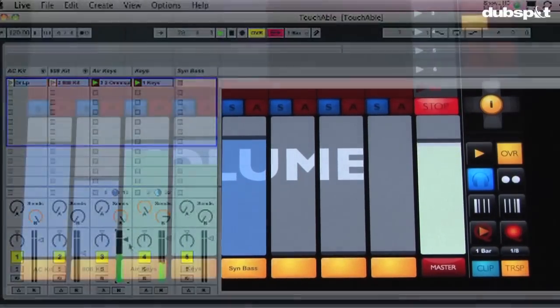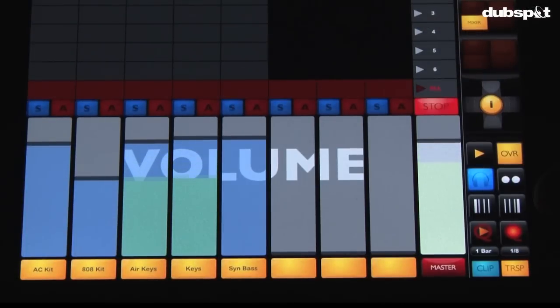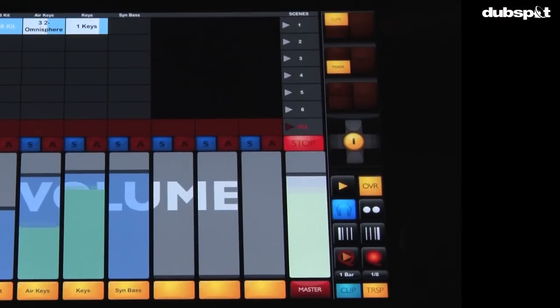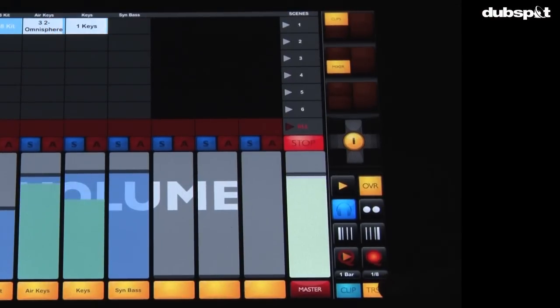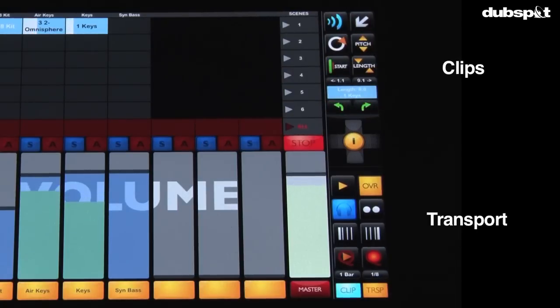All right, so what we're going to talk about next is basically the sections on the right-hand side of the iPad. Now you've got two sections here. You've got your transport section on the bottom and then on the top you've got your clip section.